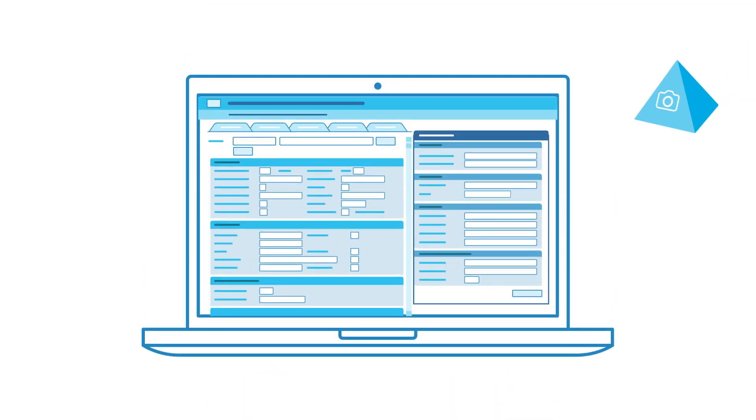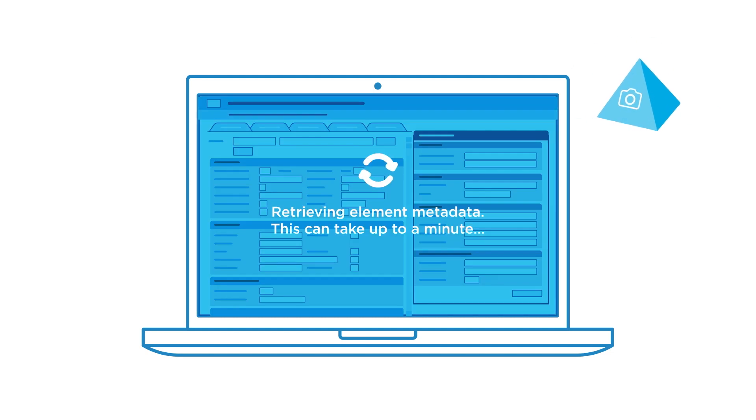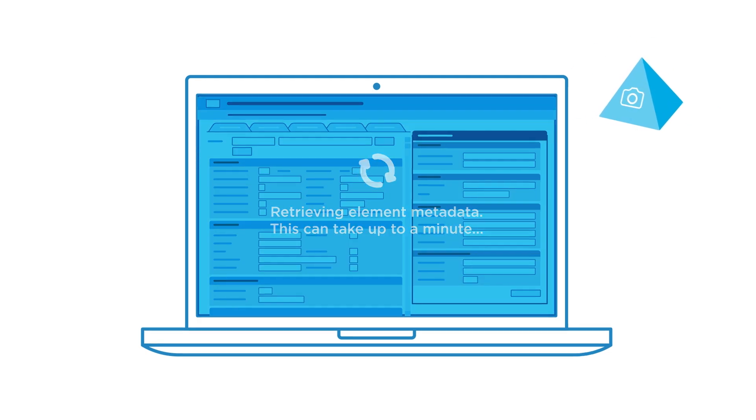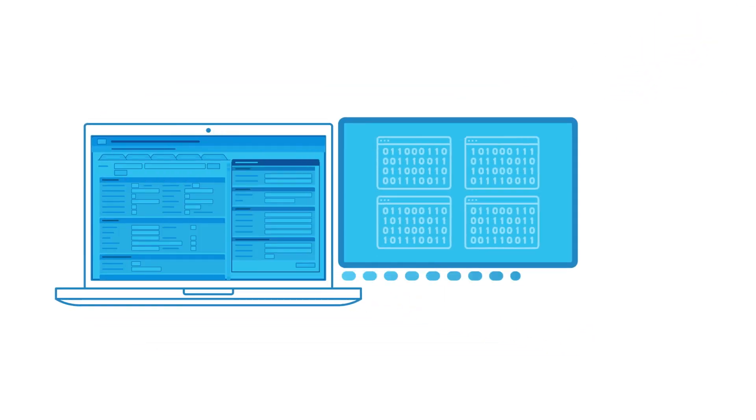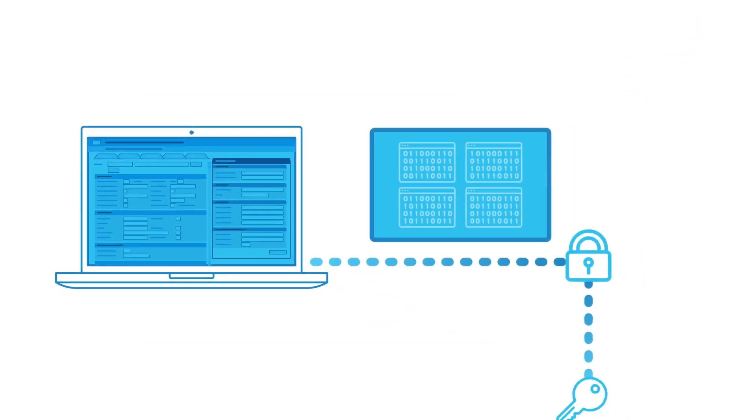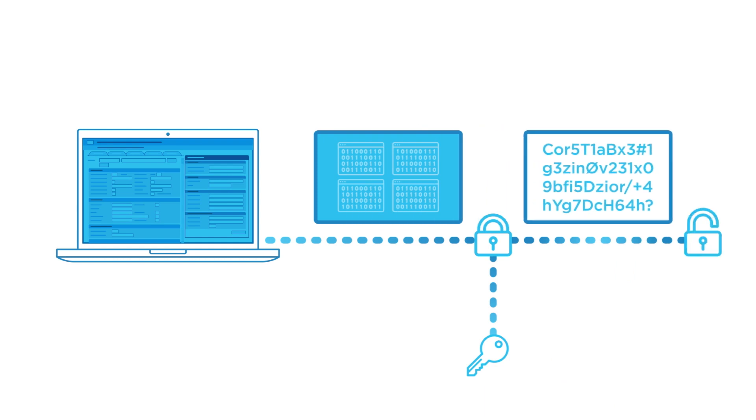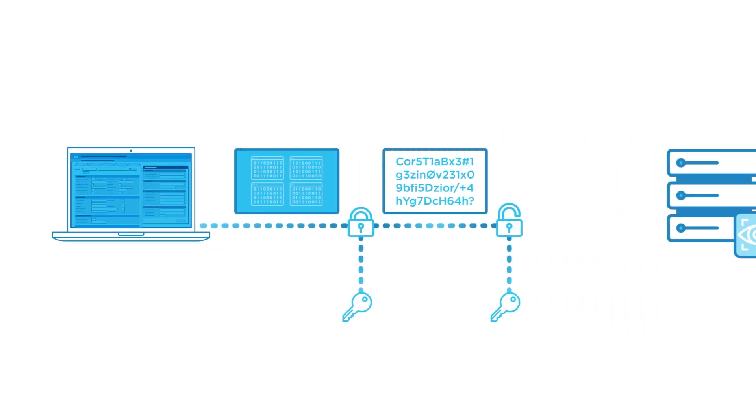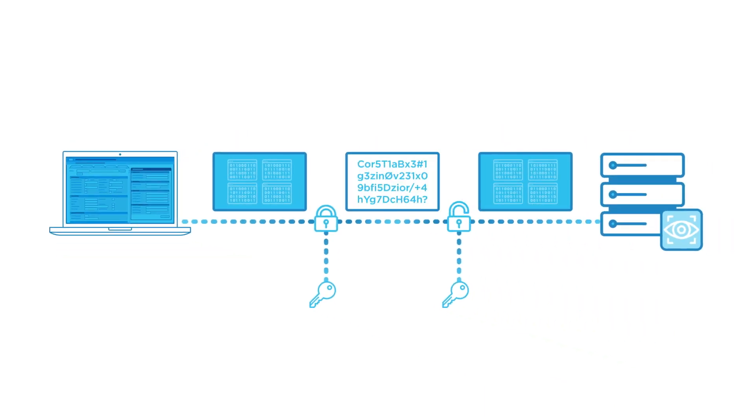Now, with SmartVision, user interface elements can be identified intelligently by connecting to secure servers with computer vision and machine learning capabilities.